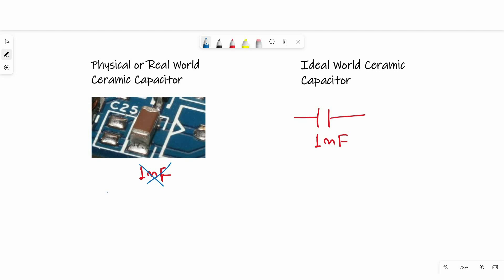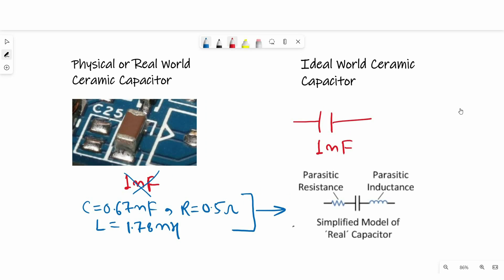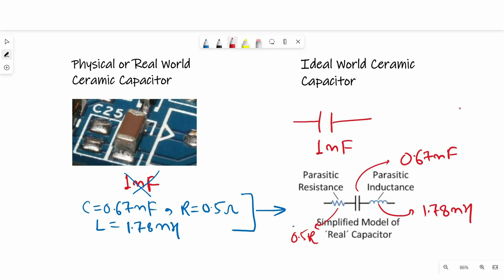As you can see, for this case we will have a capacitor of 0.67 nF. Measured resistance will be 0.5 ohm and inductance will be 1.78 nH. Now if we move this information to the ideal world, we will get an equivalent circuit of a capacitor. And if we simulate this, we will get an impedance versus frequency response which will be equal to the measured value of impedance at a particular frequency.